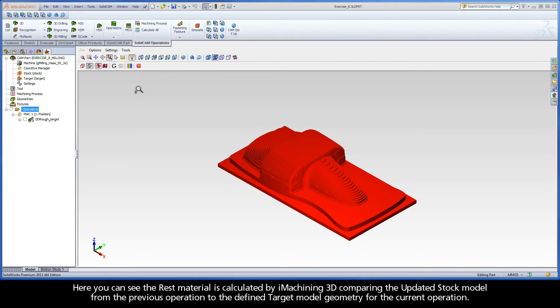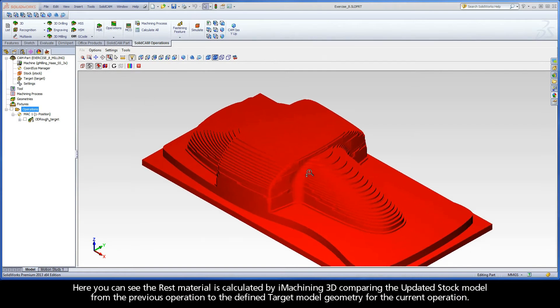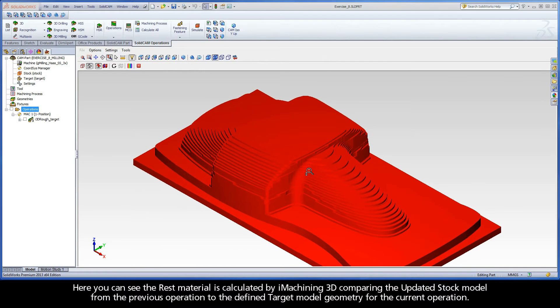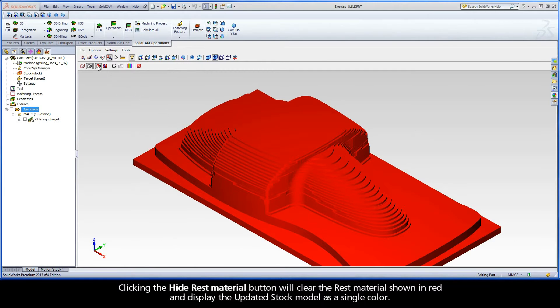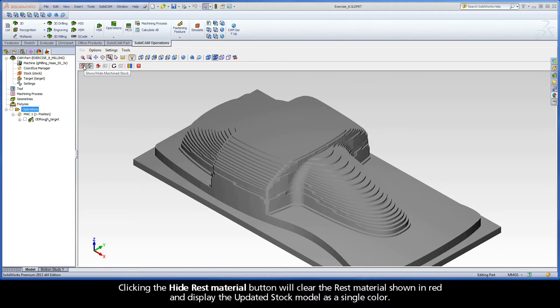Here you can see the rest material is calculated by iMachining 3D comparing the updated stock model from the previous operation to the defined target model geometry for the current operation. Clicking the Hide Rest Material button will clear the rest material shown in red and display the updated stock model as a single color.